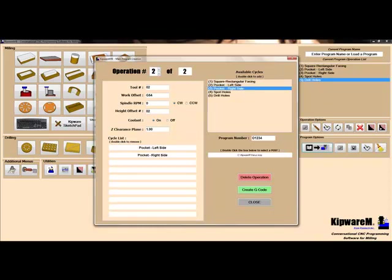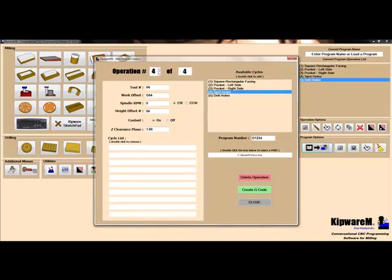Operation number three, we'll use tool number ten and we'll spot the holes. Operation number four, we'll use tool number four and we'll drill the holes.